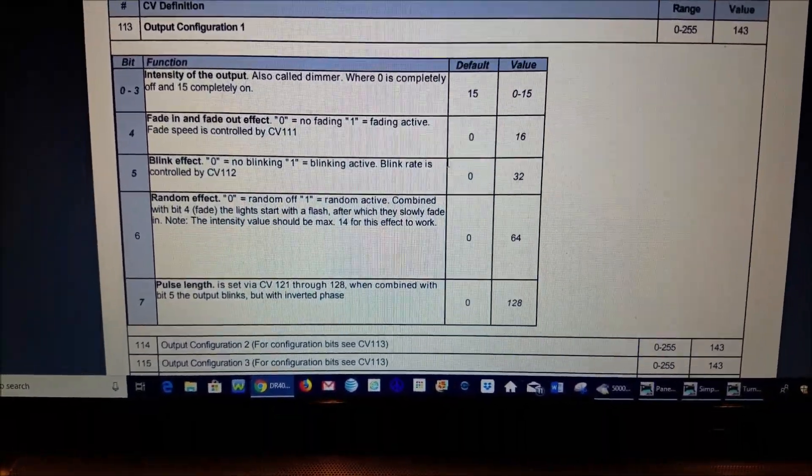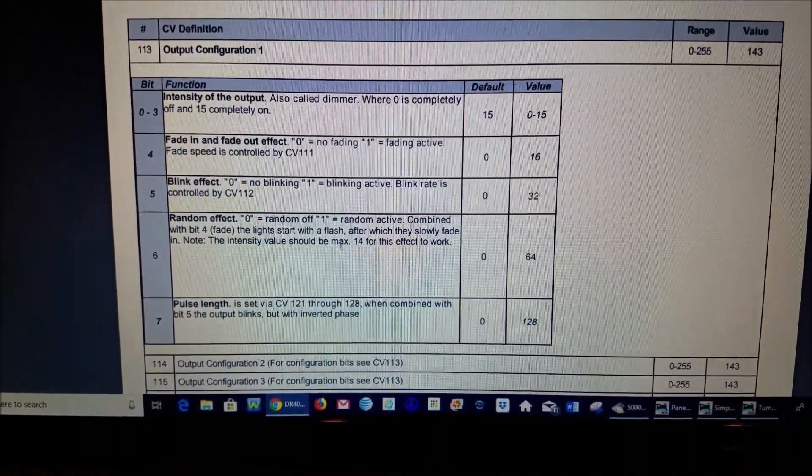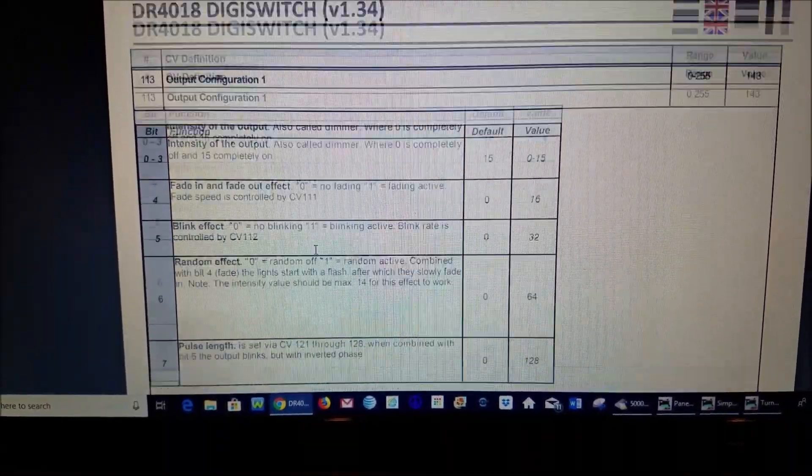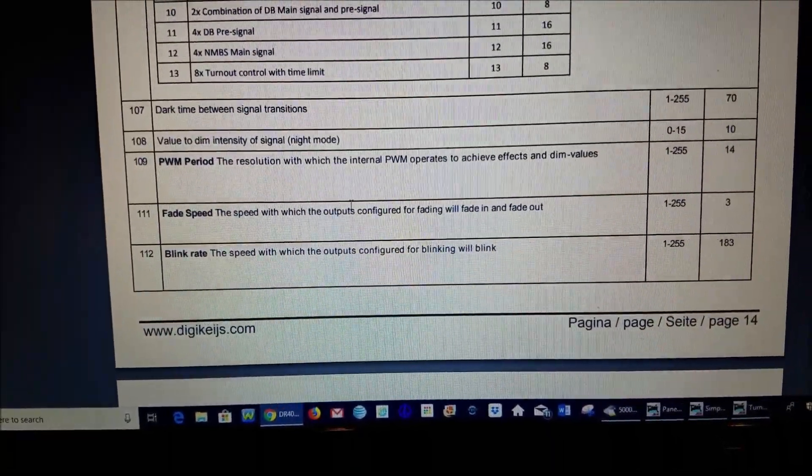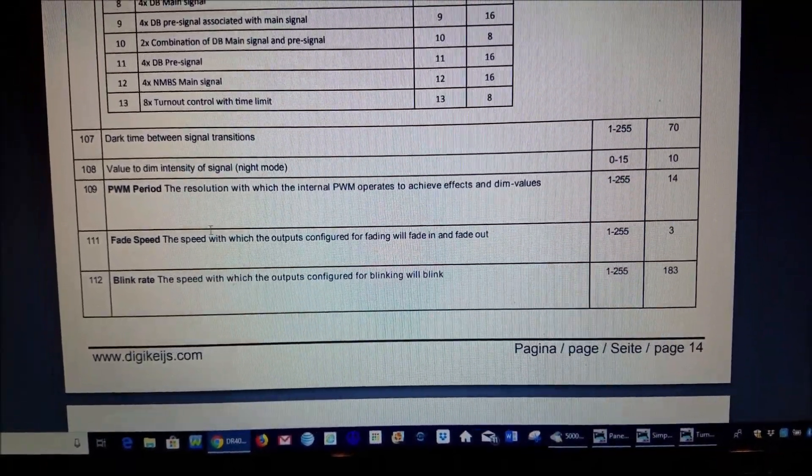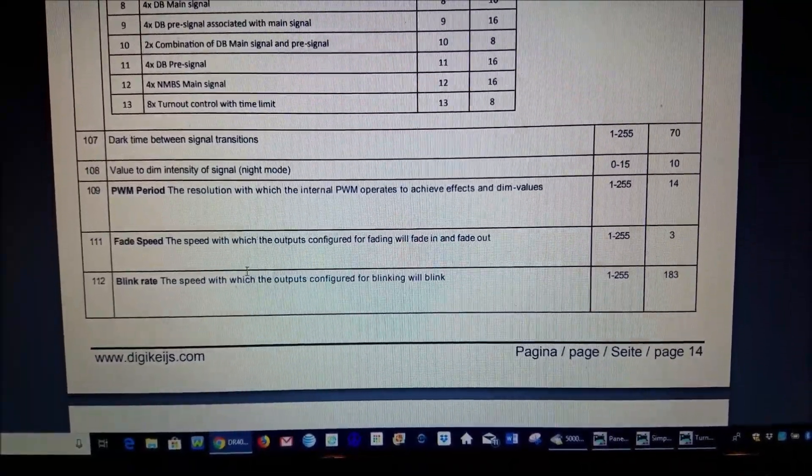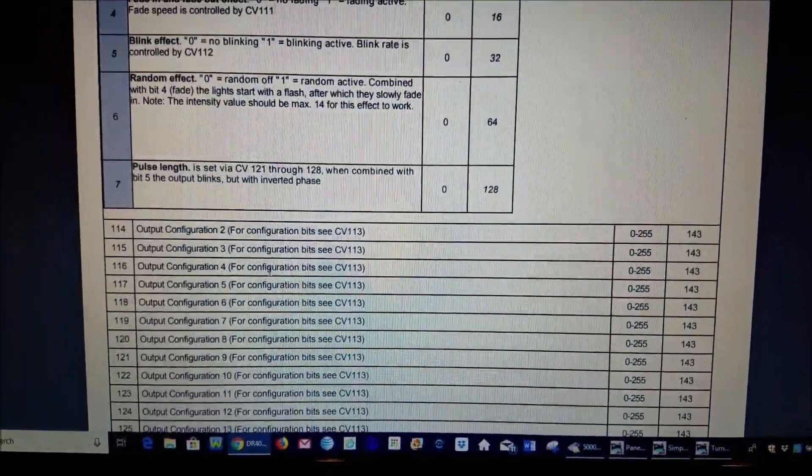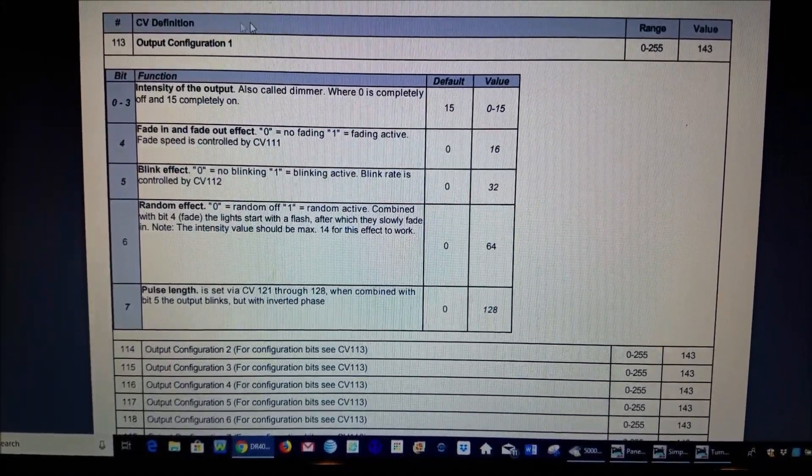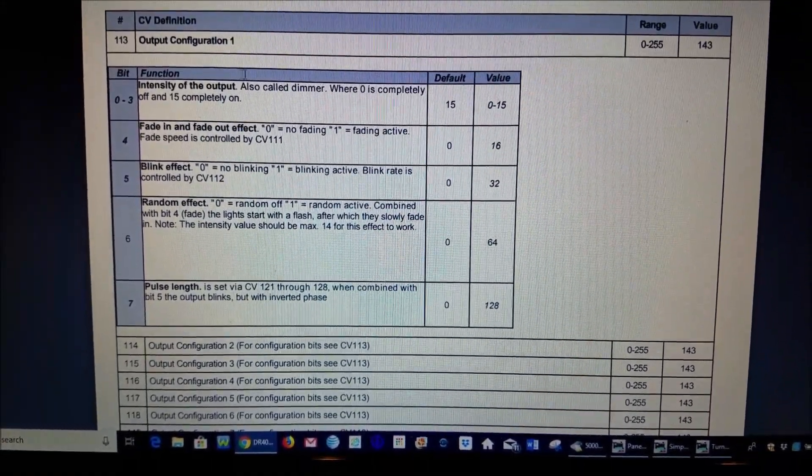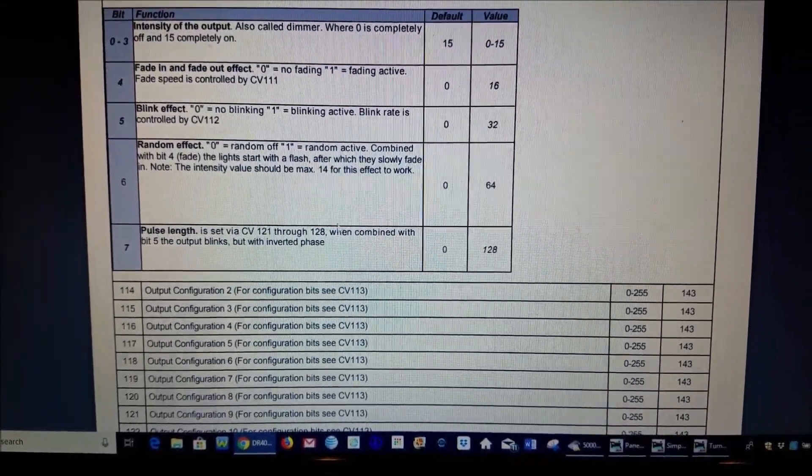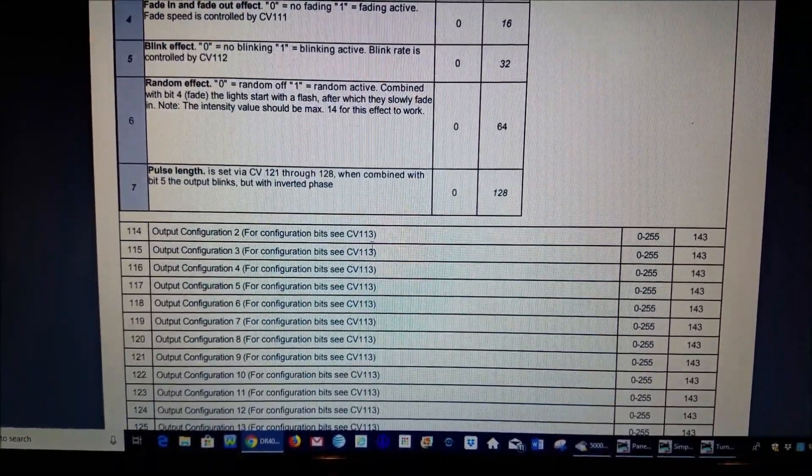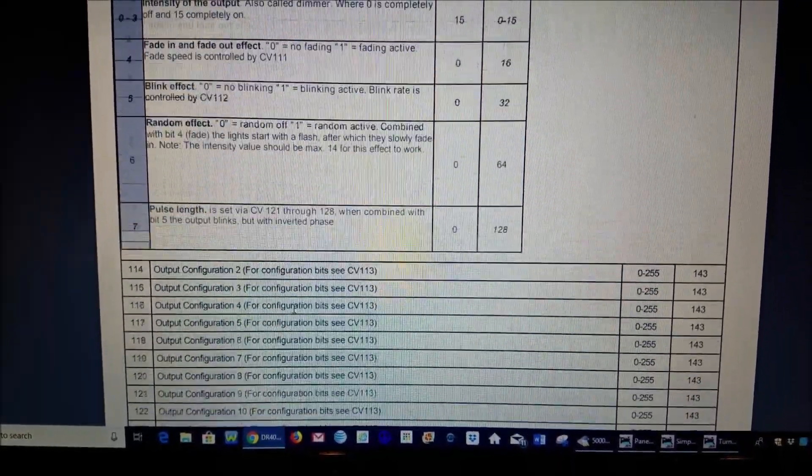So you can play with these numbers very easily to get the desire that you like. And then some of these also have further programming and effects by using these up here and they are referenced down here. Now this only controls configuration number one, so this is output number one on the board. So this same table here applies to all of these configuration outputs down here so you can have different effects for each output.